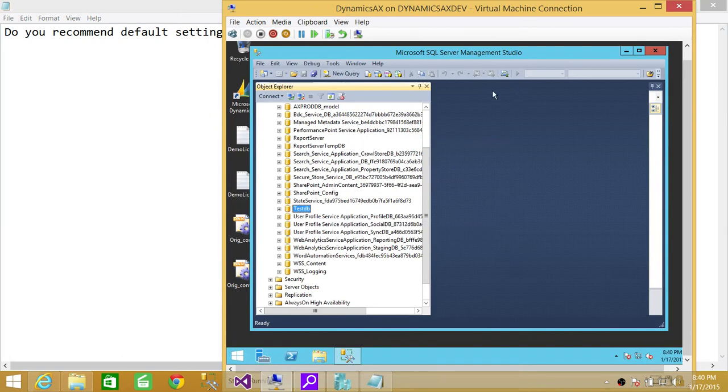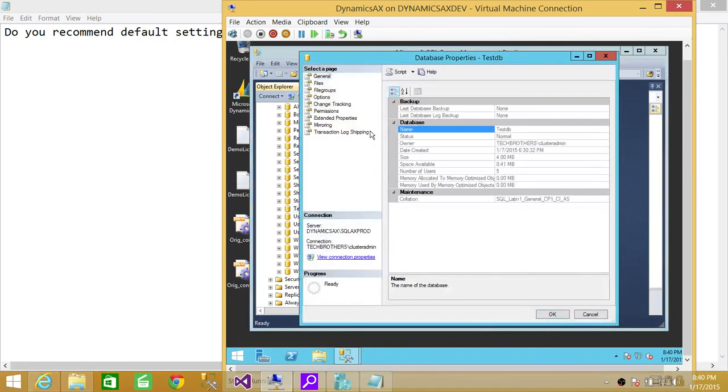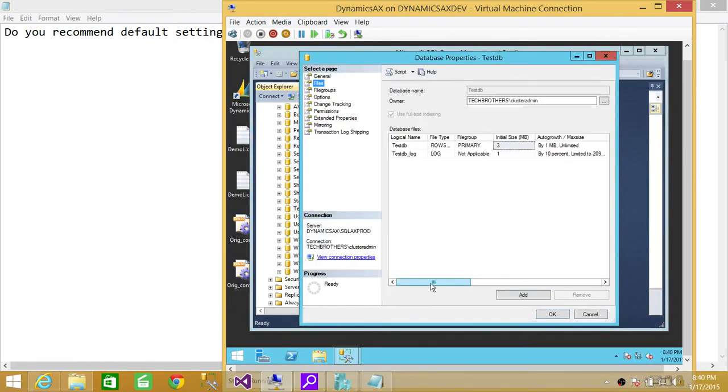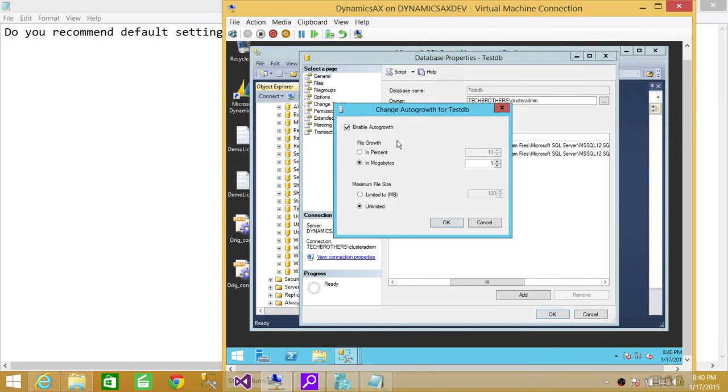Let's say this is my SQL Server Management Studio and this is my database and I'm going to show you the autogrowth properties. We're going to click on autogrowth and maximum size. Here's the autogrowth and autogrowth on this database is enabled.